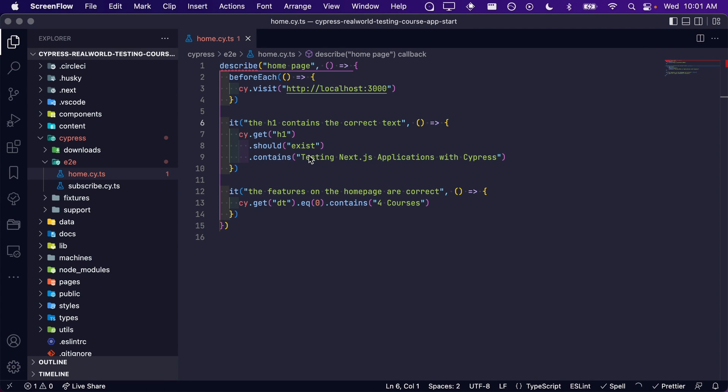Currently, all the tests within this spec file are related to the hero section of our homepage. We are now about to write tests for an entirely different section of our homepage, the courses section.